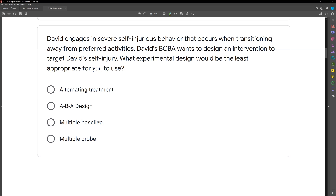Multiple baseline and multiple probe are fine. You could do a multiple baseline across settings or a multiple probe across settings. These are okay because we're not withdrawing and we're not reversing the intervention — it stays in place if it's working. Only with the ABA design do we actually have to withdraw it even if it's working. In fact, it's better if it's working, because when we withdraw it, we can prove some sort of functional relation.